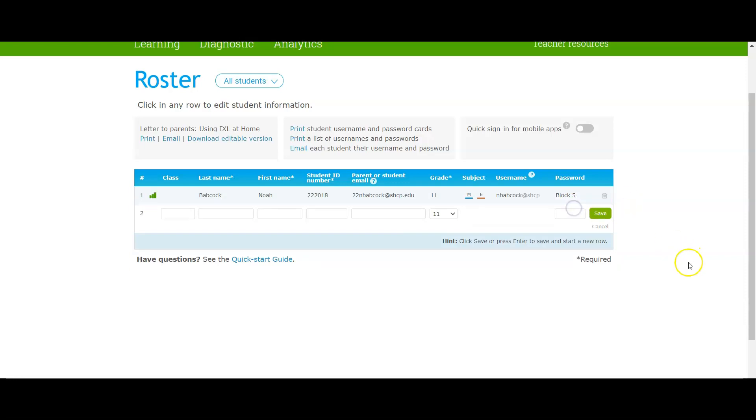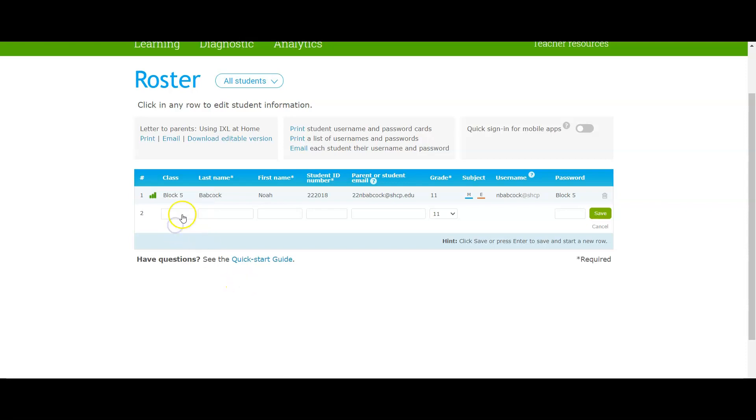And then save it, and then I'll just go ahead and just say block five for all the rest. Again, remember how to do it. Make sure that block five happens and now you got your first kid in. It's pretty straightforward actually.